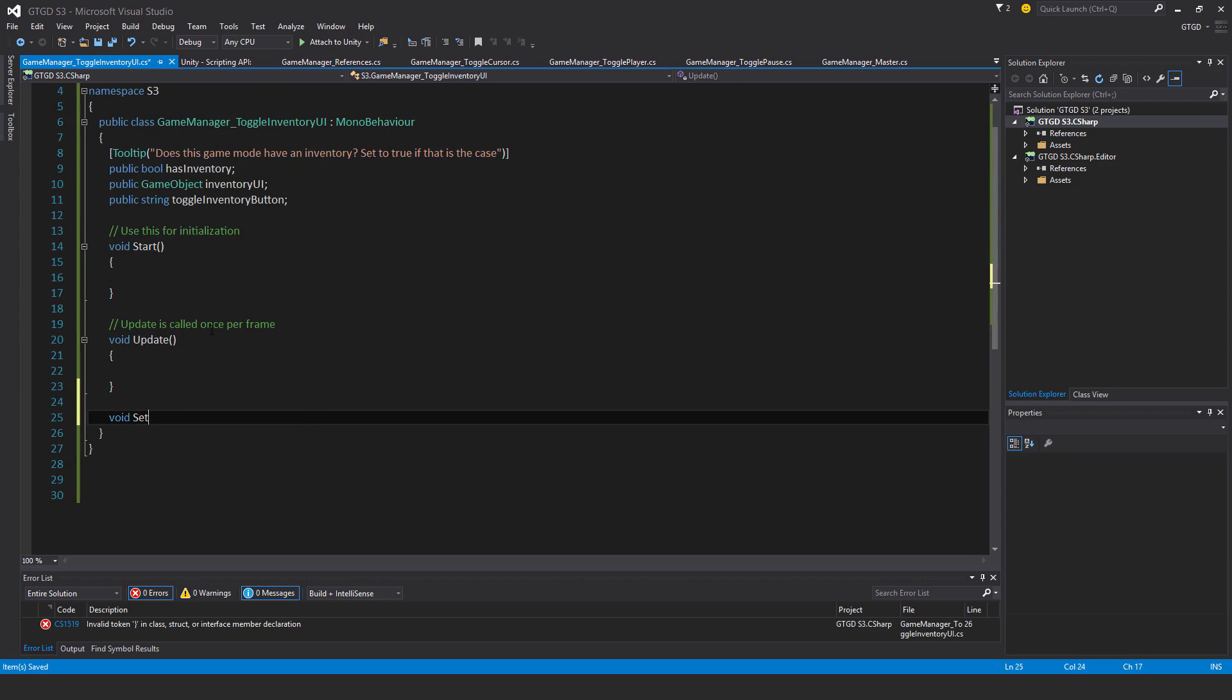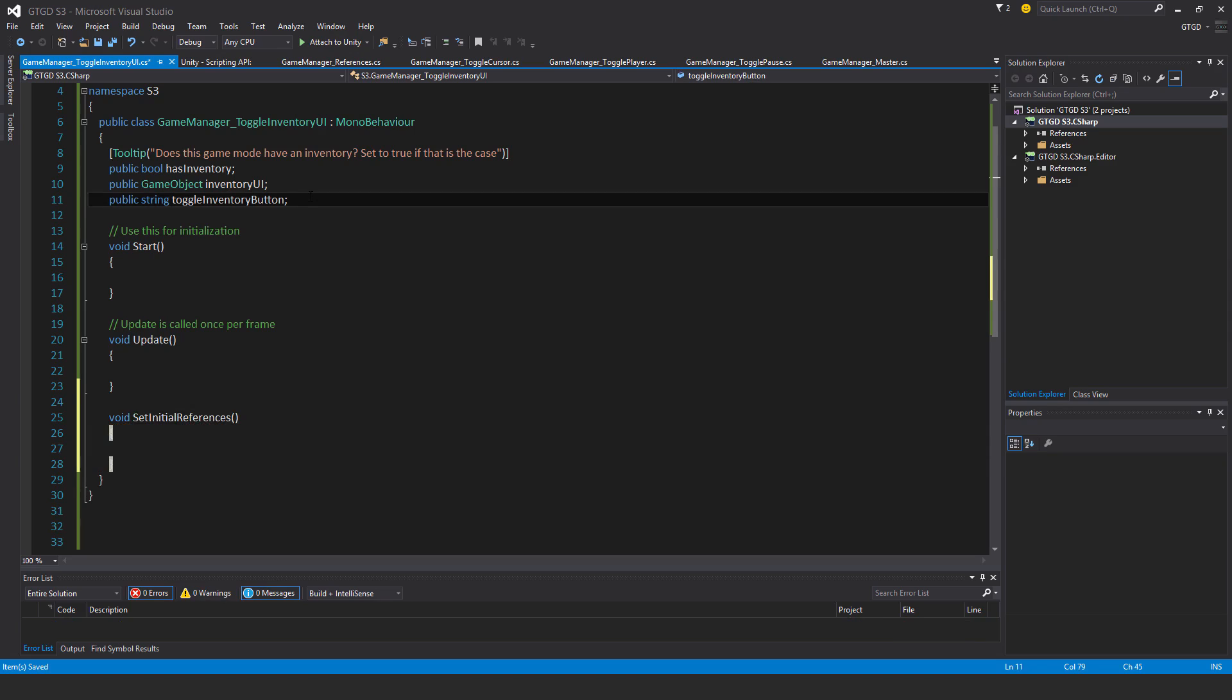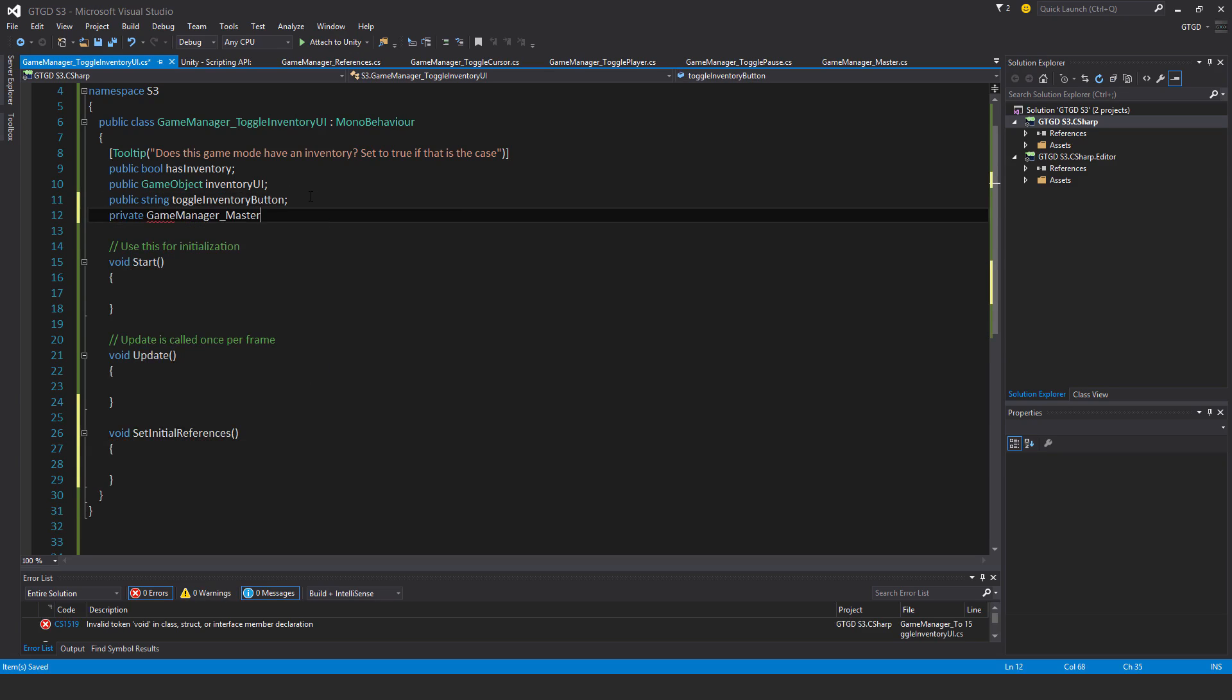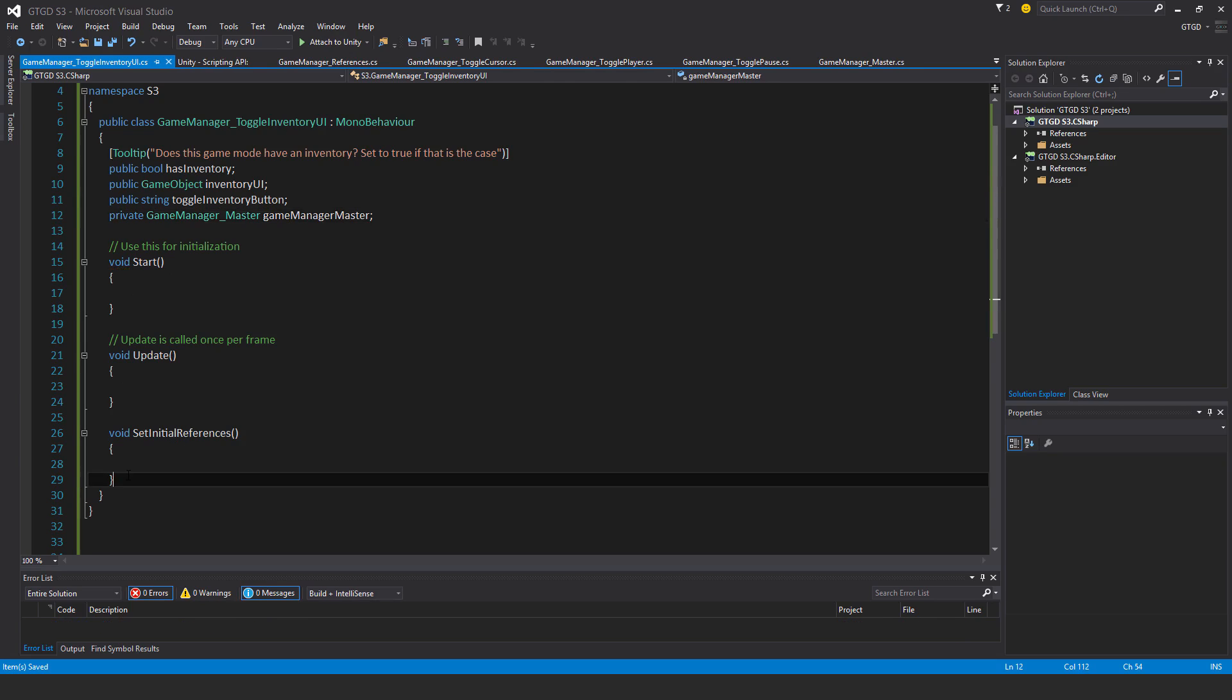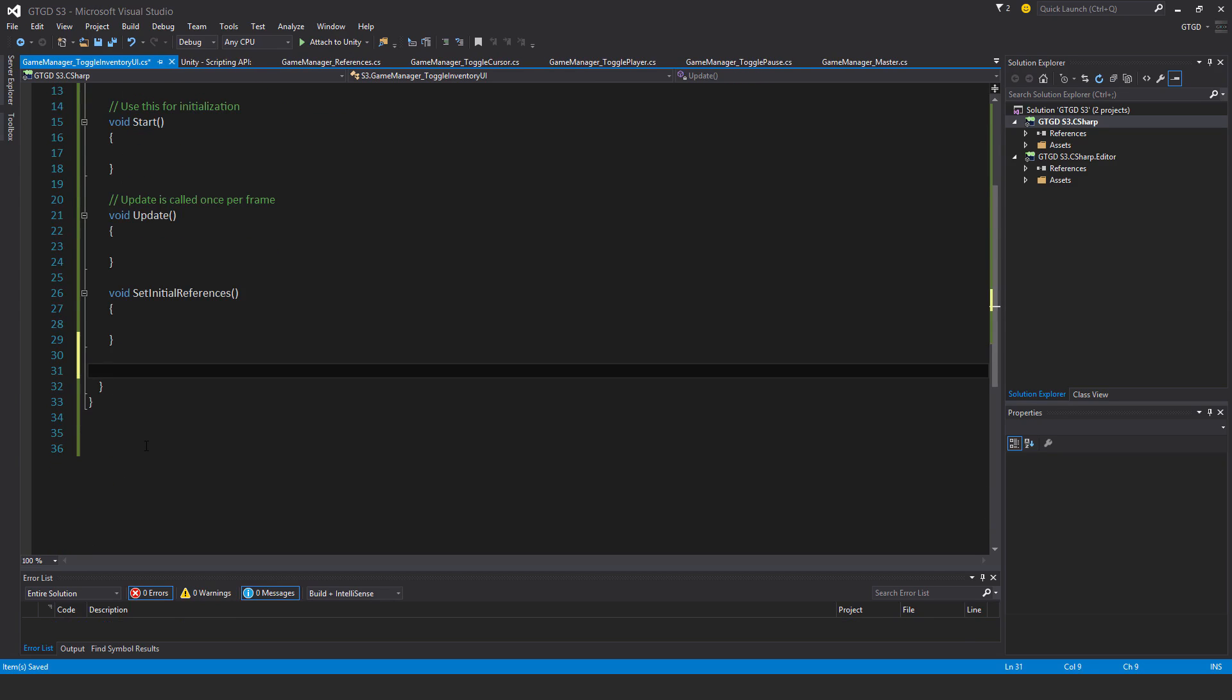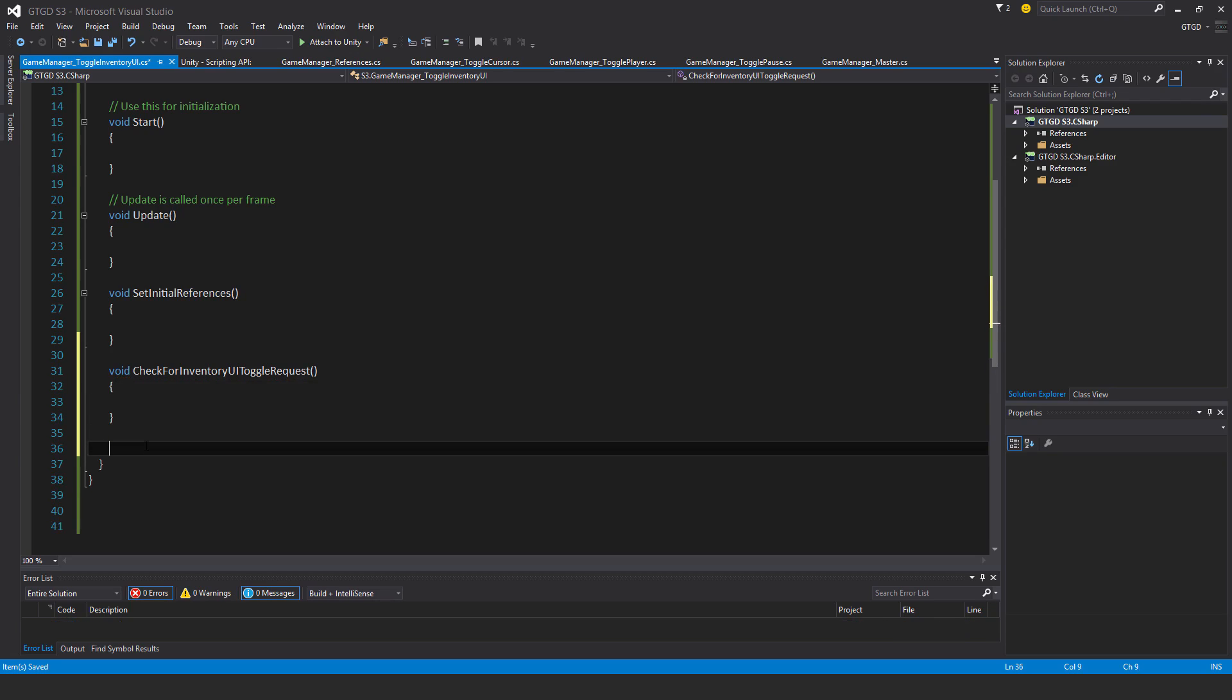Okay, and then I'll be using the start and update methods. I'll need my own void setInitialReferences. And actually, I also need a private variable, so private GameManagerMaster gameManagerMaster. And then I need another two methods, so void checkForInventoryUIToggleRequest, and then void toggleInventoryUI.